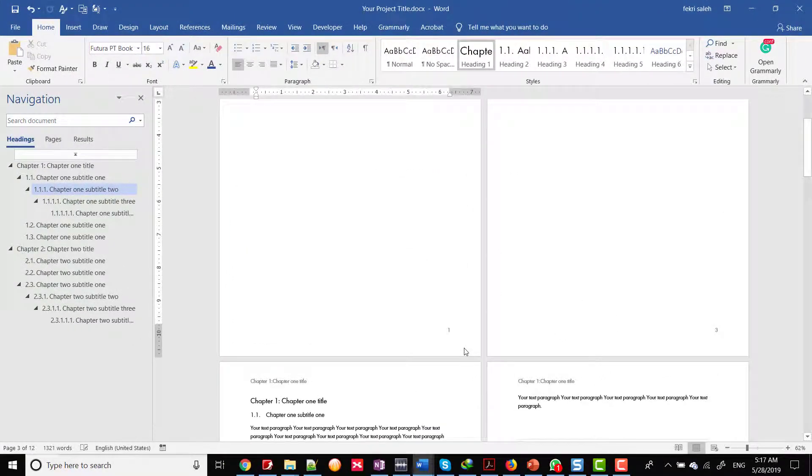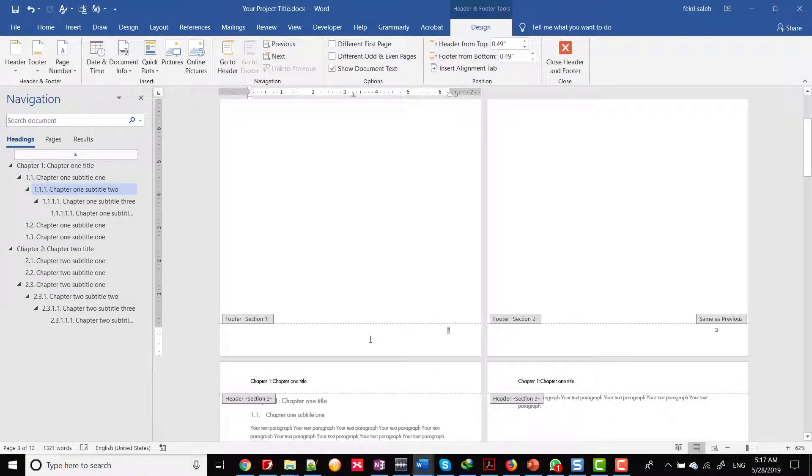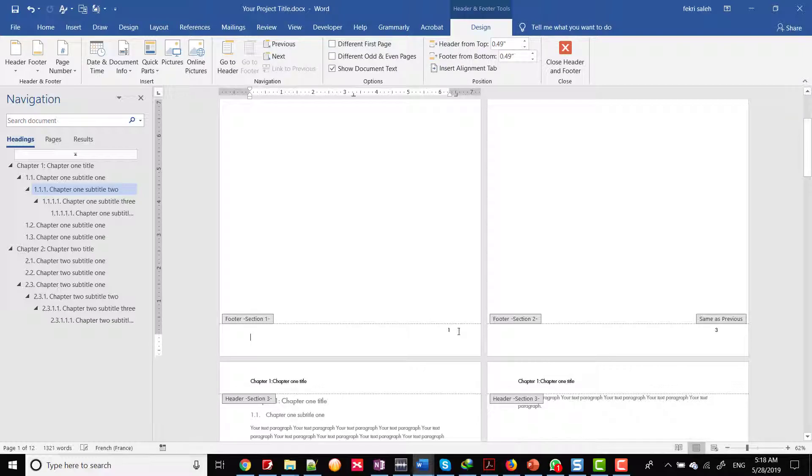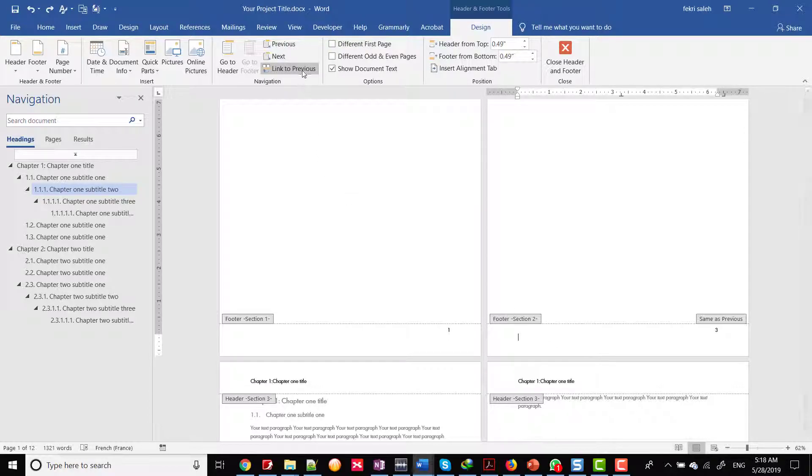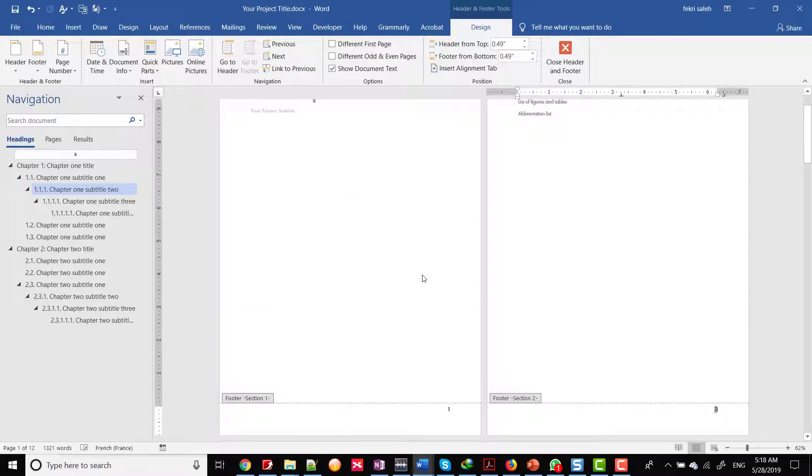Double click on the page footer, as we saw previously in the head of the first page, the footer contains the page number. Similarly, you cannot remove the page number. You should need to turn off link to the previous feature.